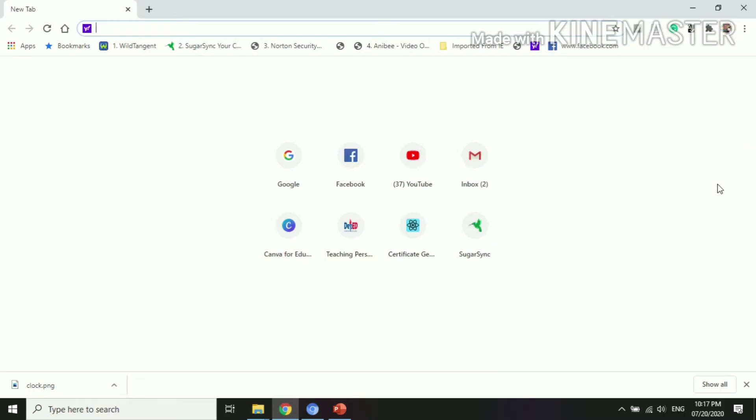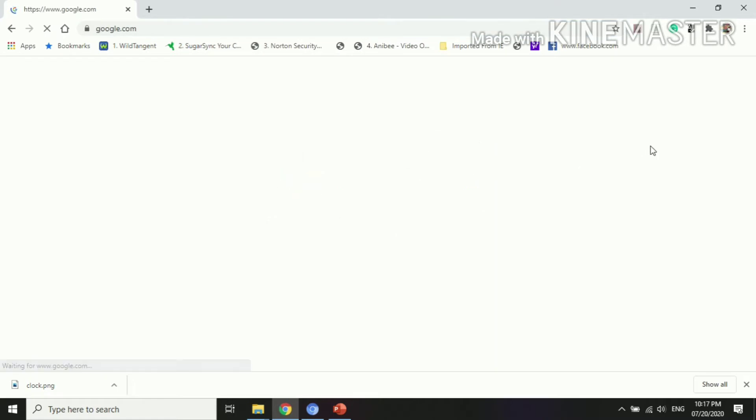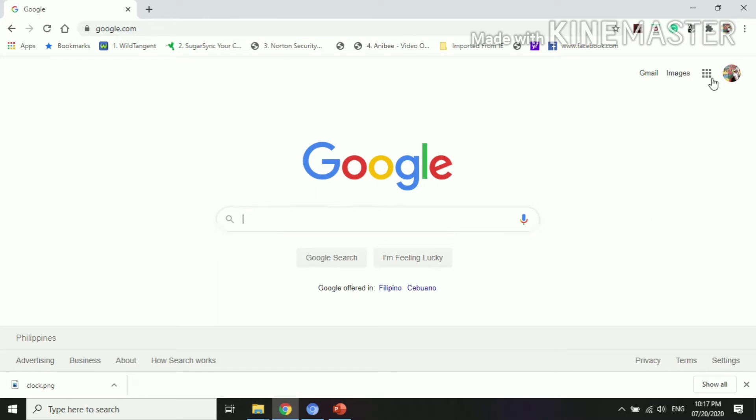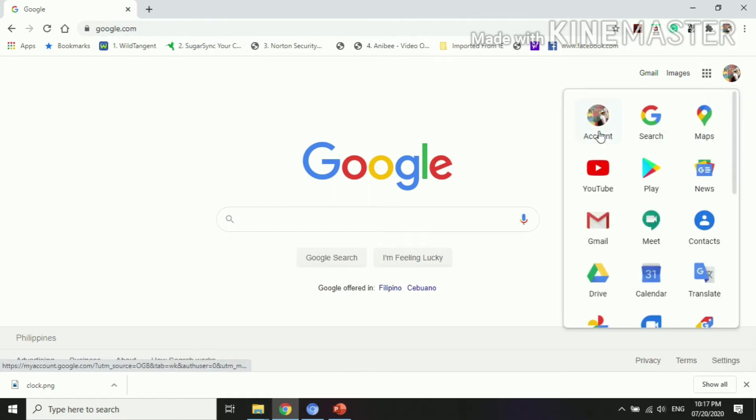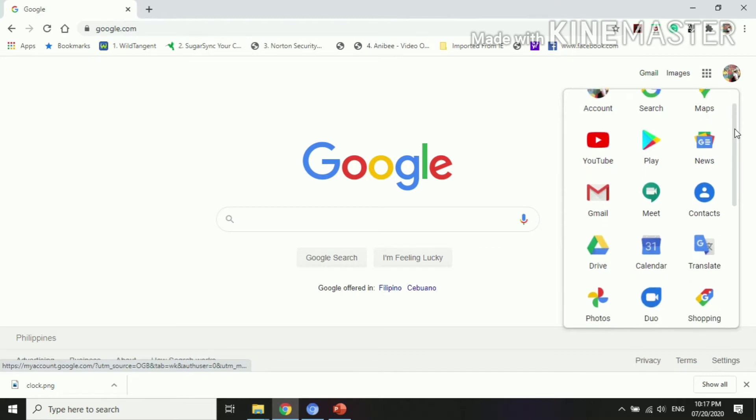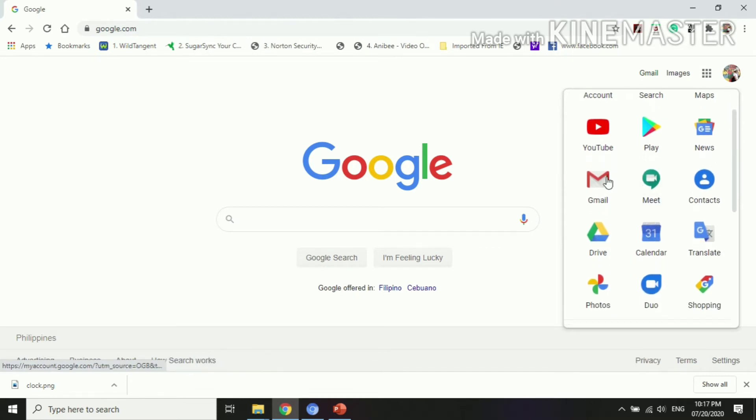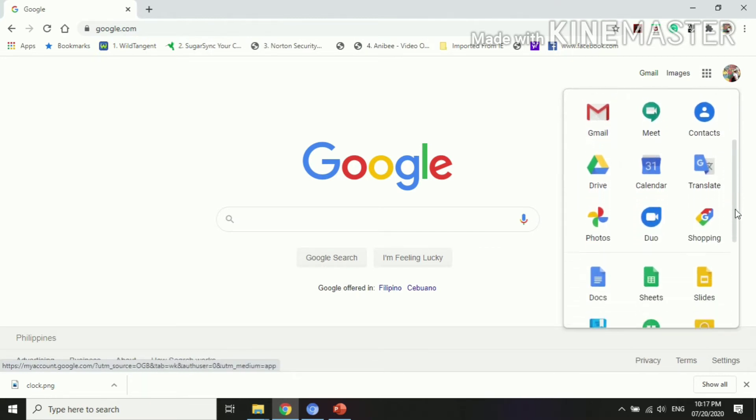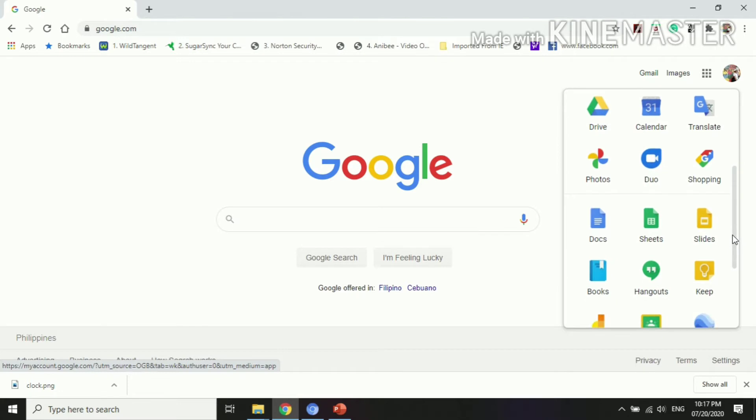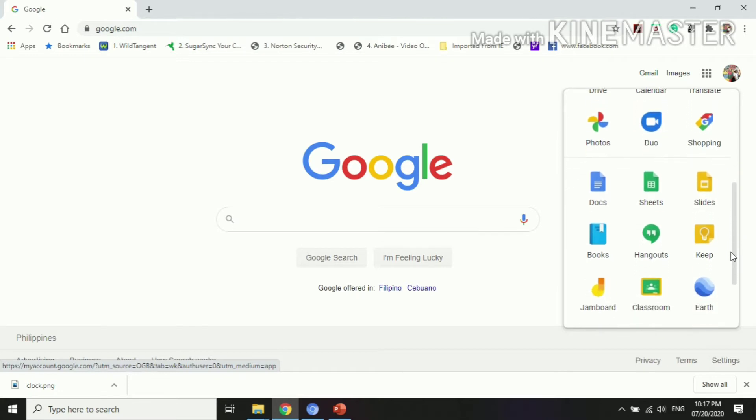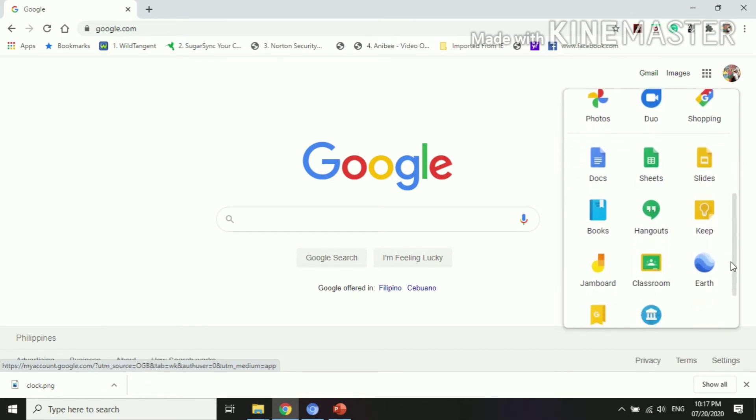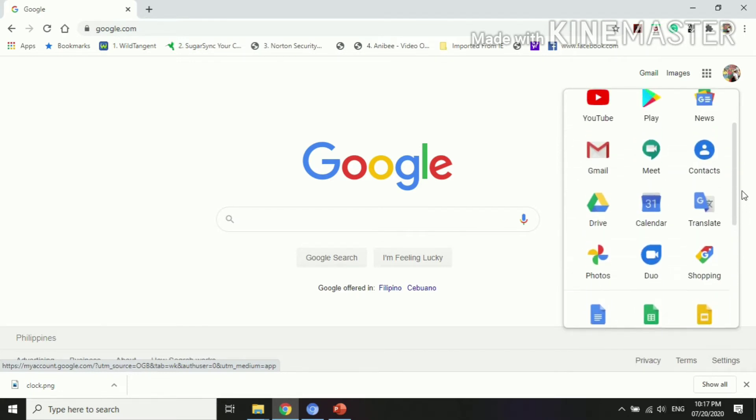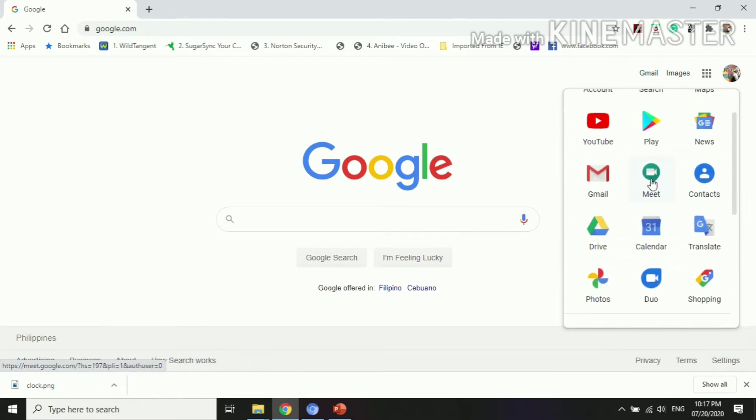First, you need to open a browser. I have here google.com already open. Once you are here, you may go directly to the Google Apps and click this, then you look for the application that you are going to use. We are done with Classroom, so now click this Google Meet. This is the icon for Google Meet.